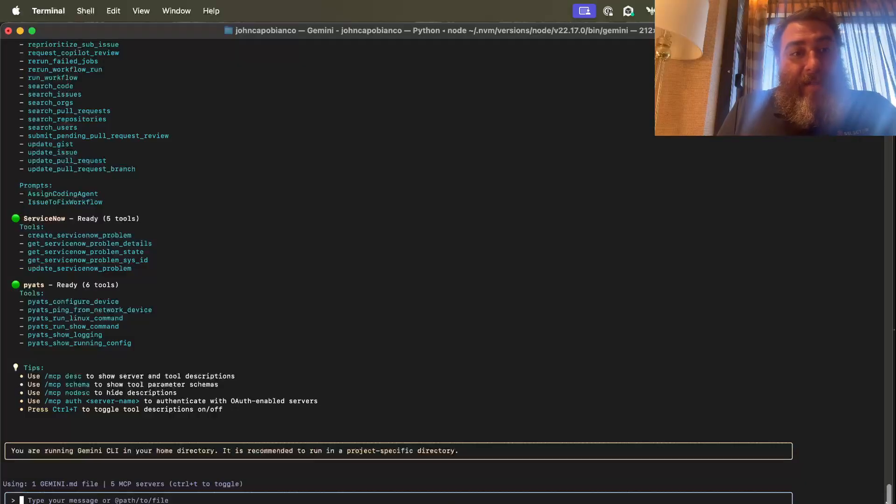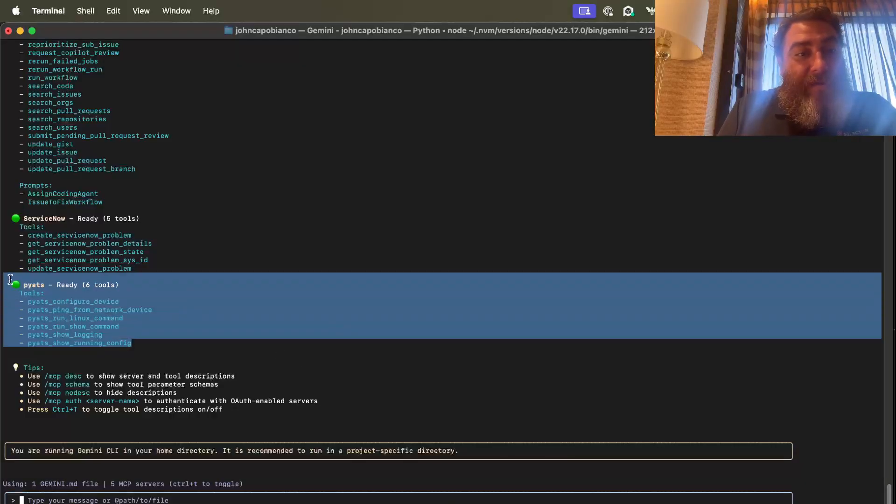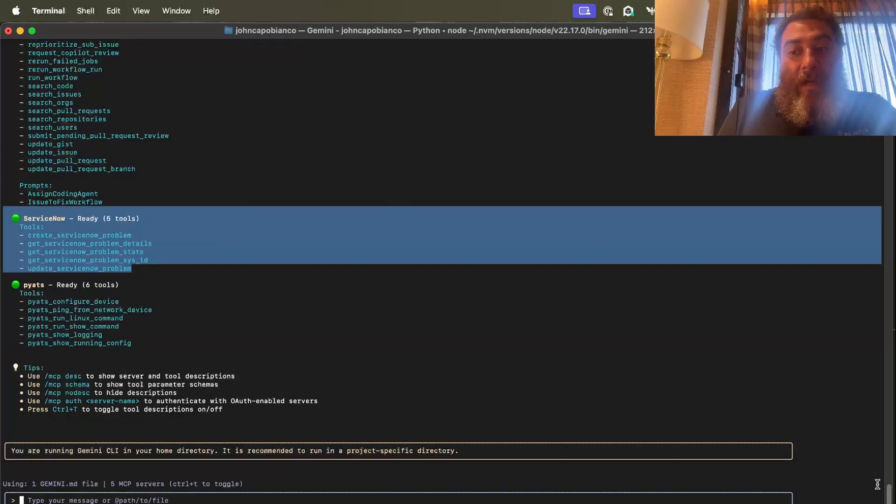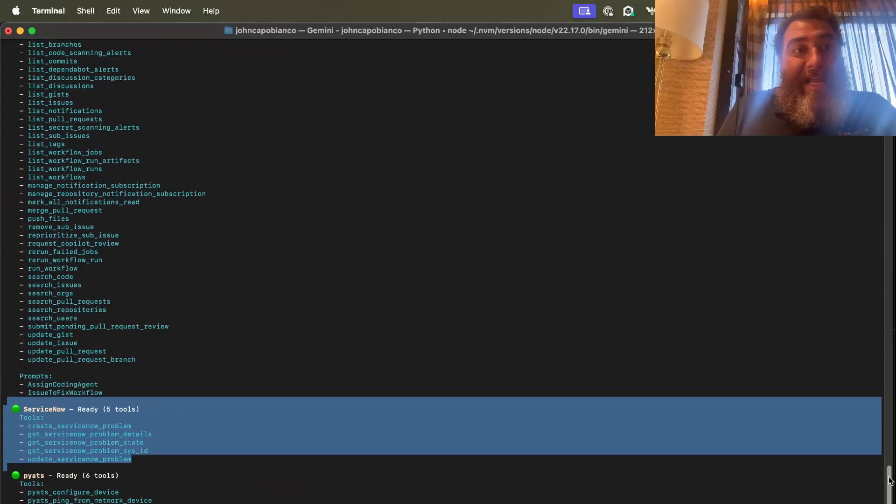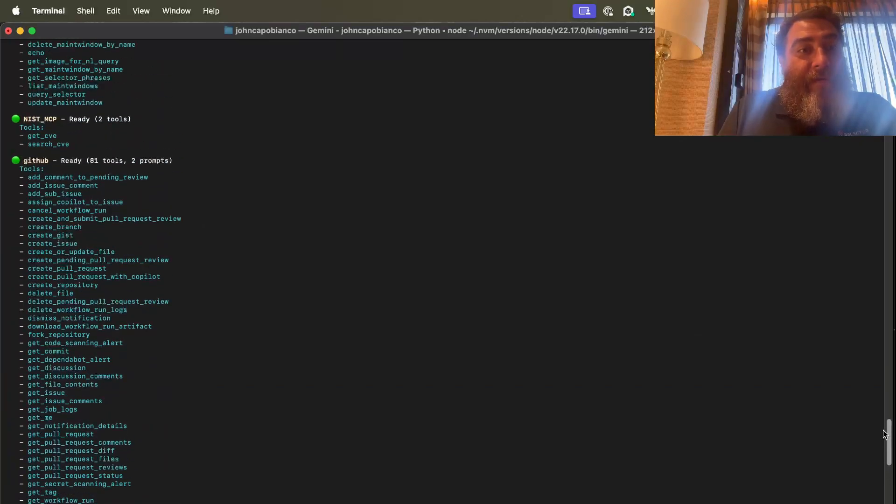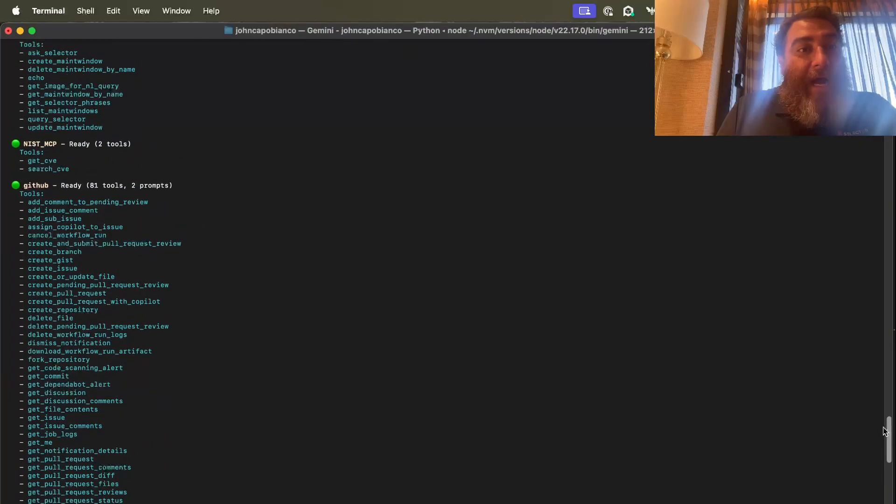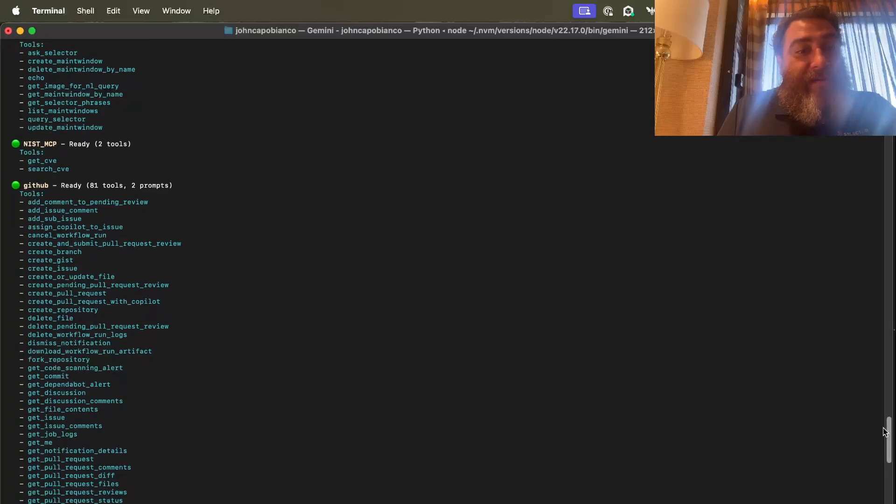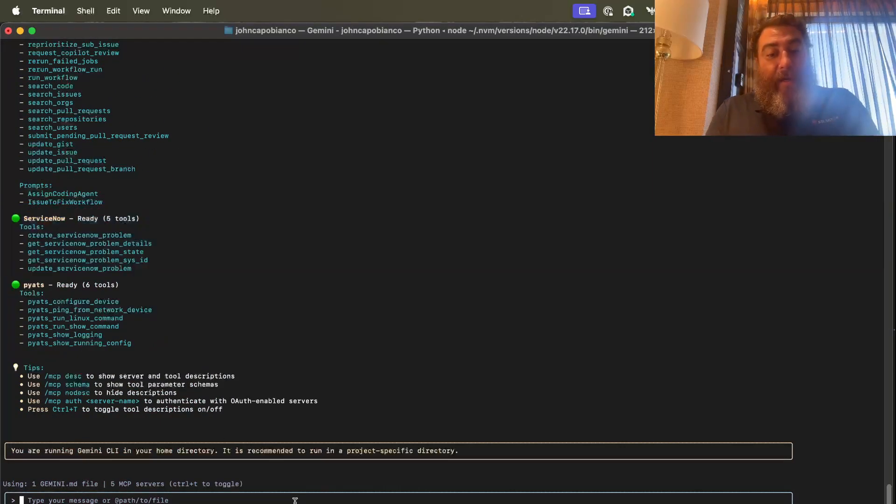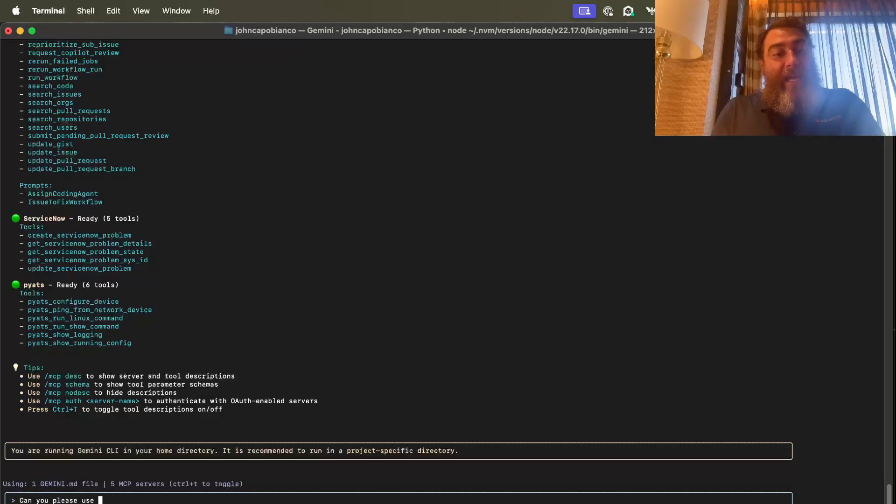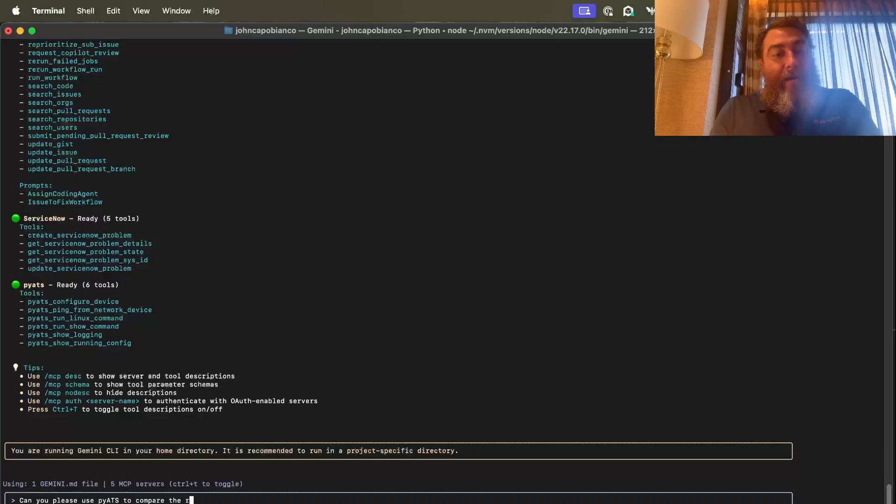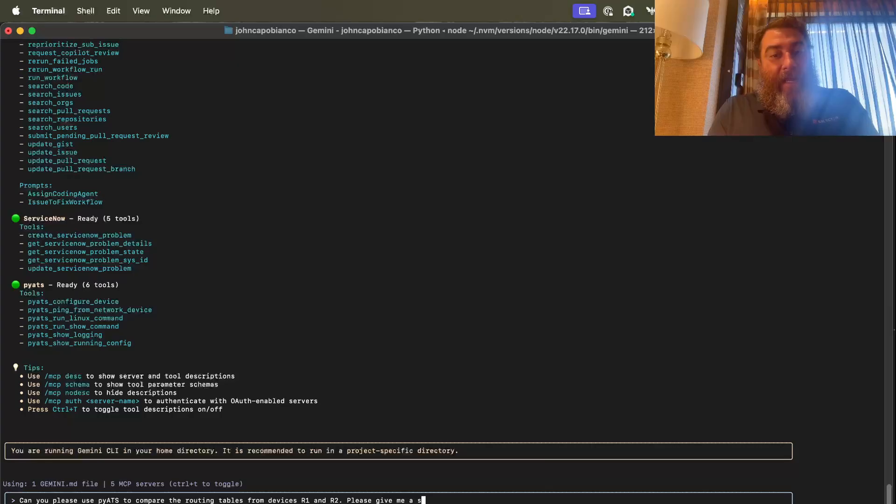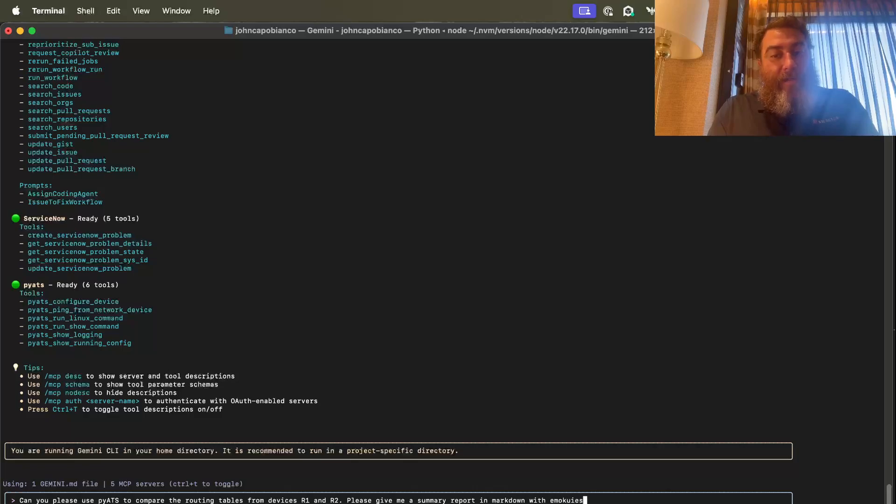Now, you can see that I have the six PyATS tools that are ready and running. I have ServiceNow. I have 81 GitHub tools. I have NIST, and I have my demo selector three instance with 10 tools. So let's get right into it. Can you please use PyATS to compare the routing tables from devices R1 and R2? Please give me a summary report in Markdown with emojis.